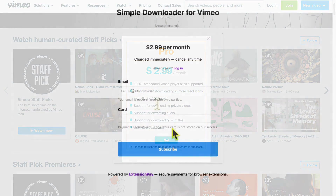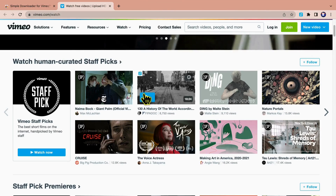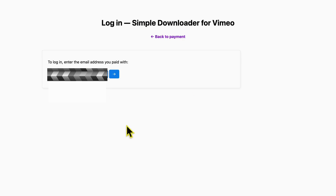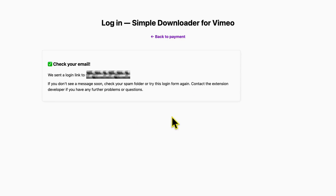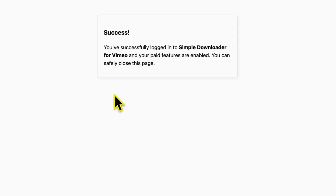This is where you need to fill in your bank card information. Since I already have a premium account, I'll do a quick demo. Locate and click the Login button from the extension dashboard. Enter your account email — a verification email will be sent. Open your mail to find the verification email and click the link. Success.